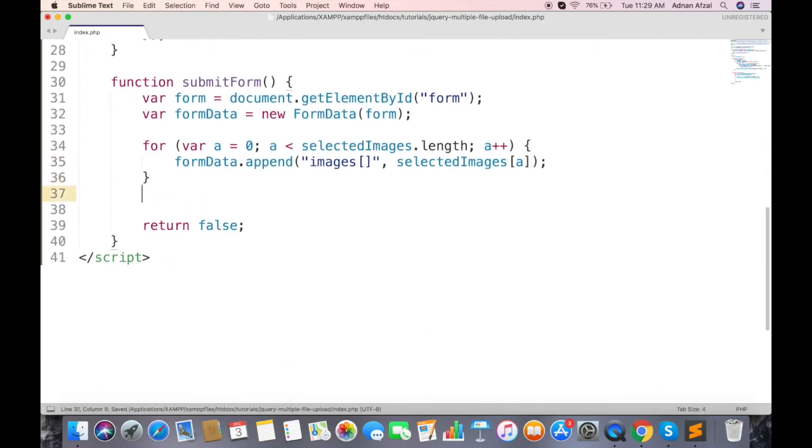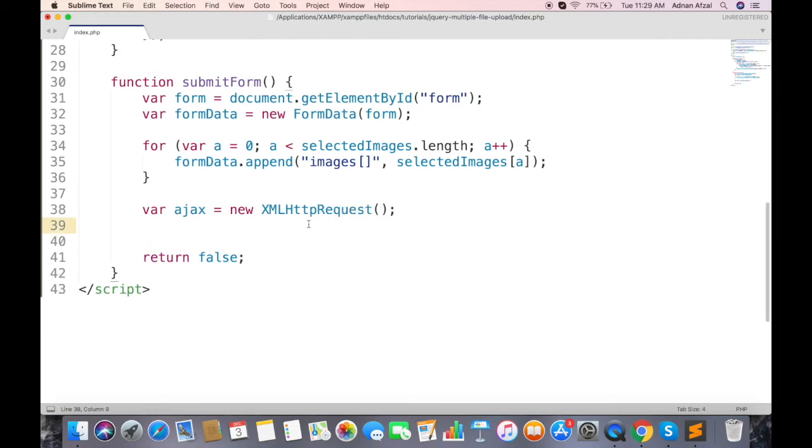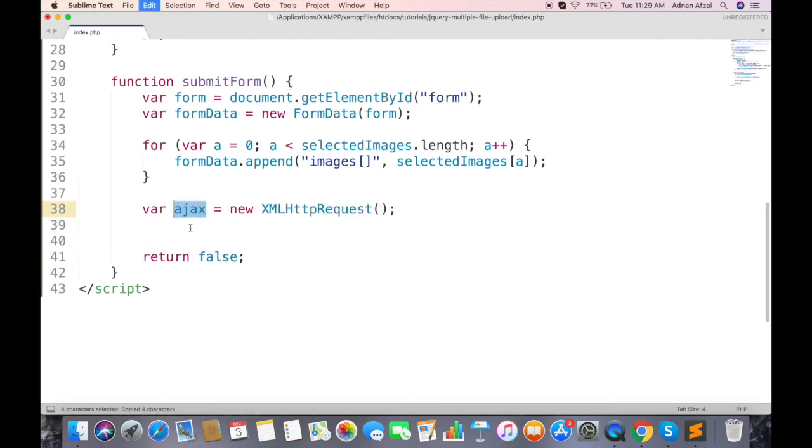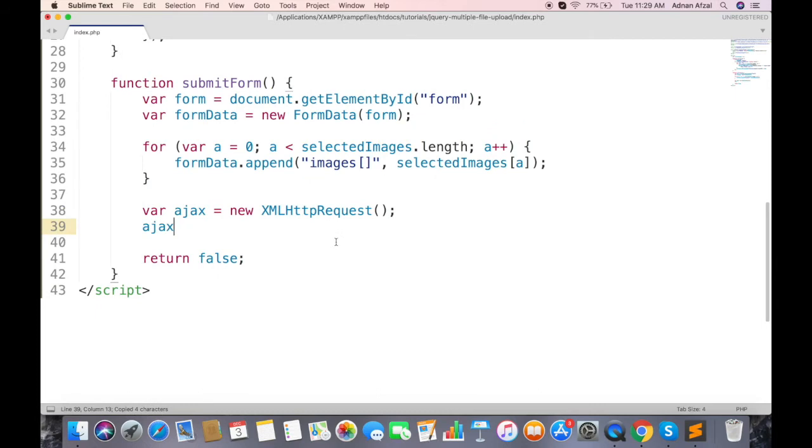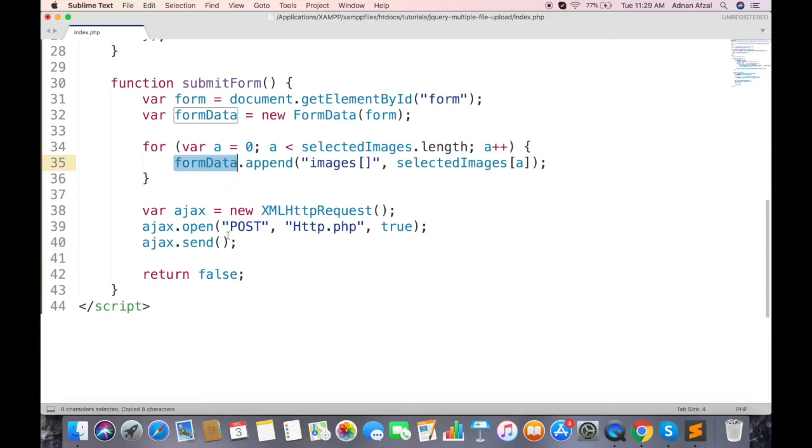Make sure to add these brackets for multiple images. Now we will send this data using Ajax, create an Ajax object. In Ajax open method, set the method type to post, file name which will handle the request, and asynchronous. And send the form data in Ajax.